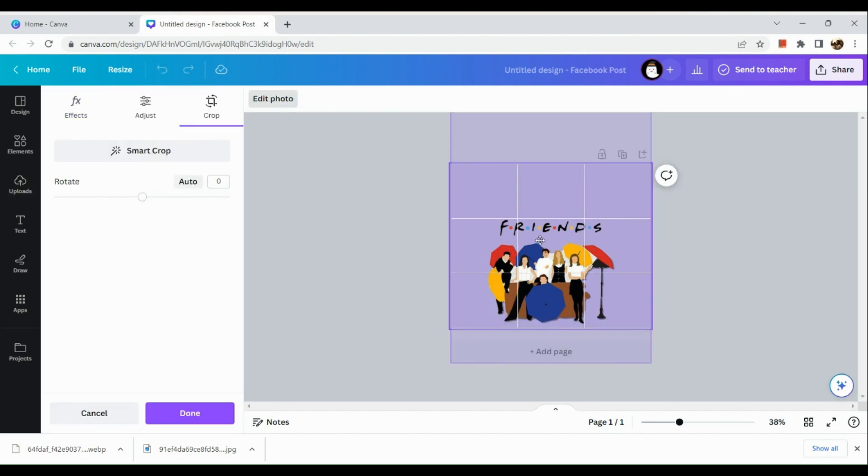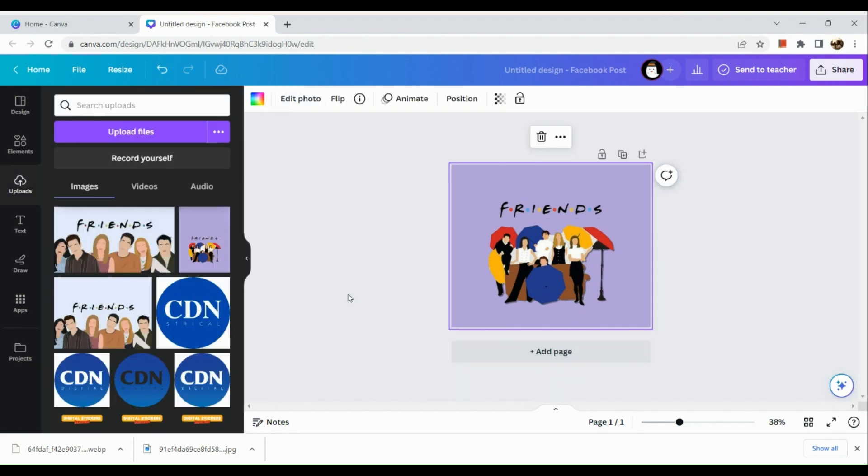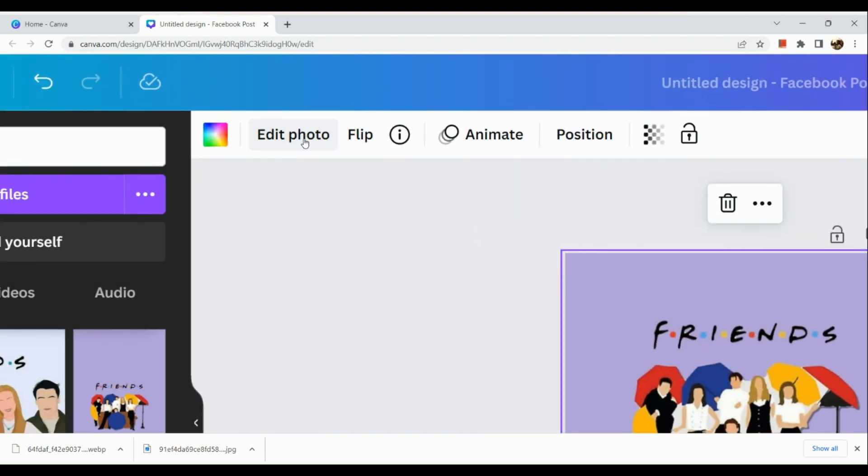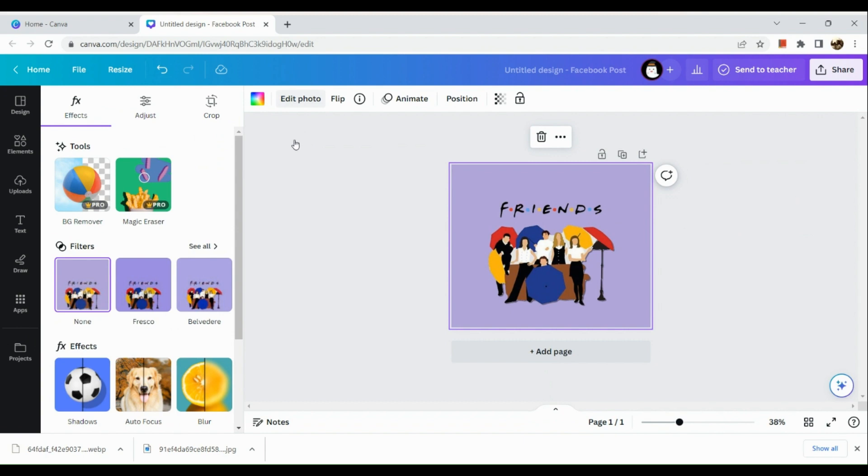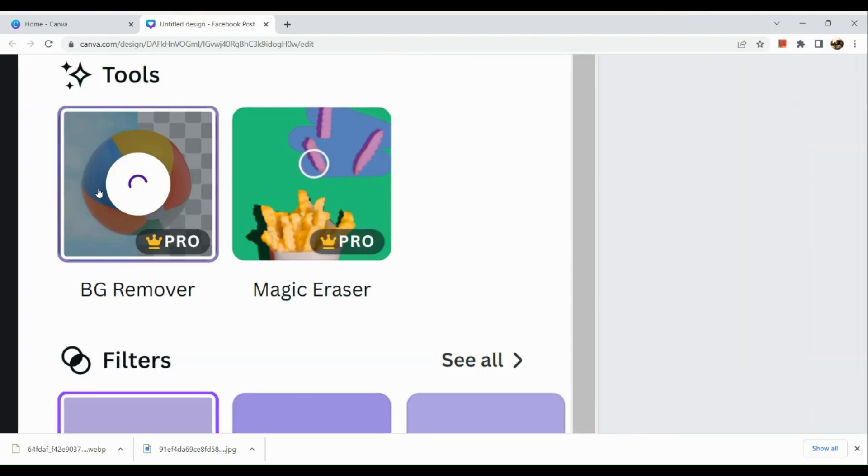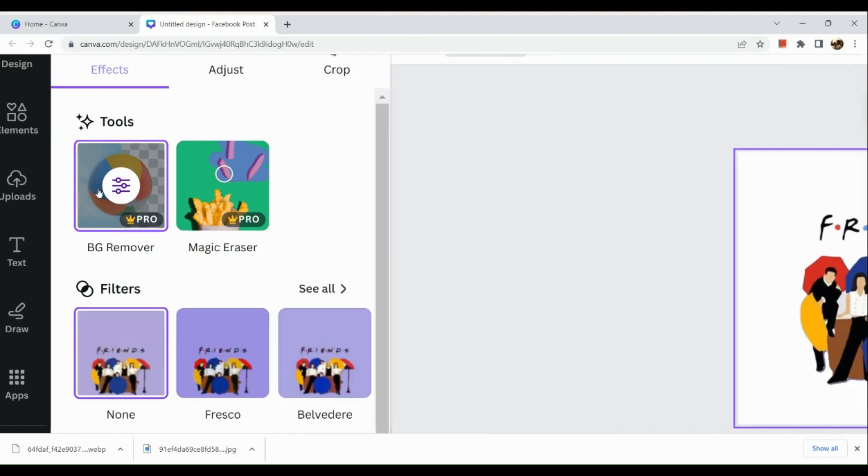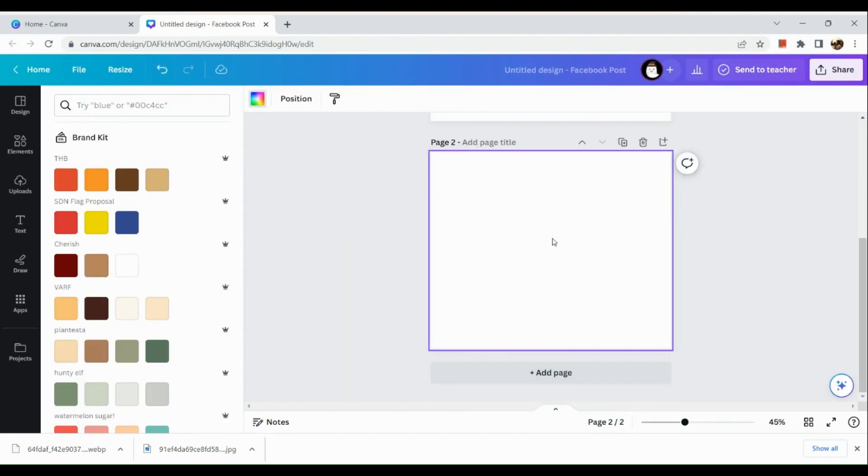Next thing that we're going to do is that we're going to simply double tap on the picture and reposition it accordingly. Next is that in the upper corner, you can actually see edit photo. Click on that one and then you just need to go to your tools and remove the background using your background remover. Again, this is only applicable to Canva Pro users.